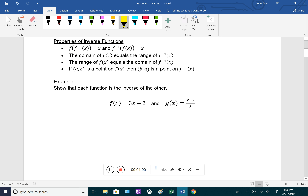The properties of inverse functions: first, if we take a function and an inverse function as the input to each other, it simplifies to x in either direction. The domain of f(x) equals the range of f inverse of x, and the range of f(x) equals the domain of f inverse — so domain and range are flip-flopped. This means if a point (a, b) is on f(x), then the point (b, a) is on the graph of f inverse.